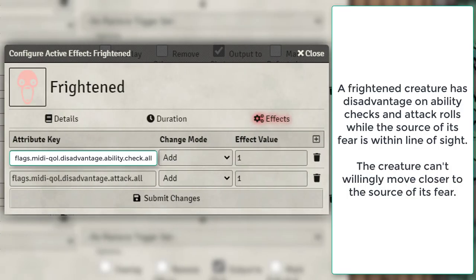For Frightened we're going to use MIDI flags and set disadvantage on ability checks as well as disadvantage on all attacks.